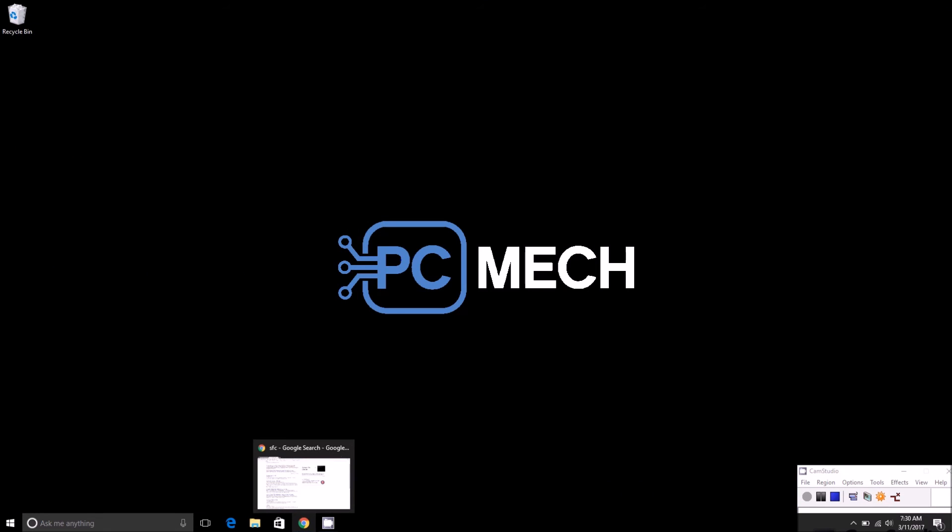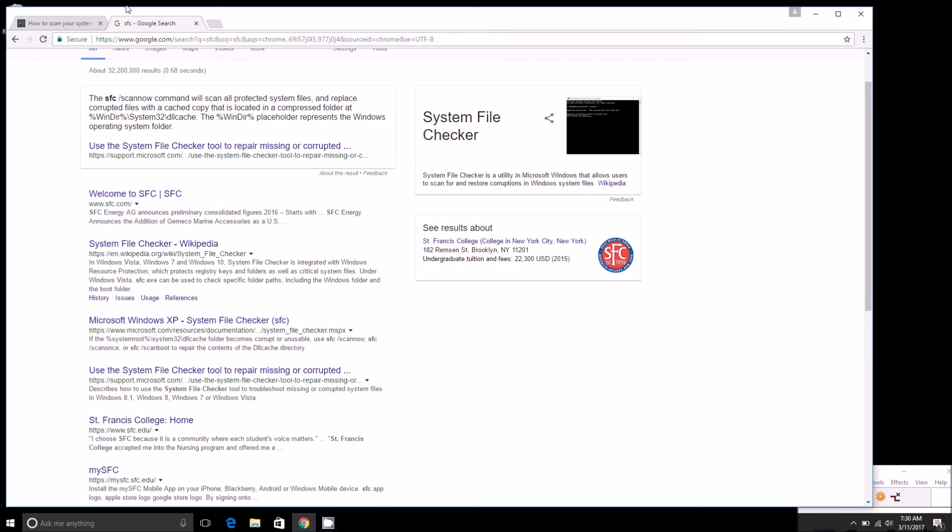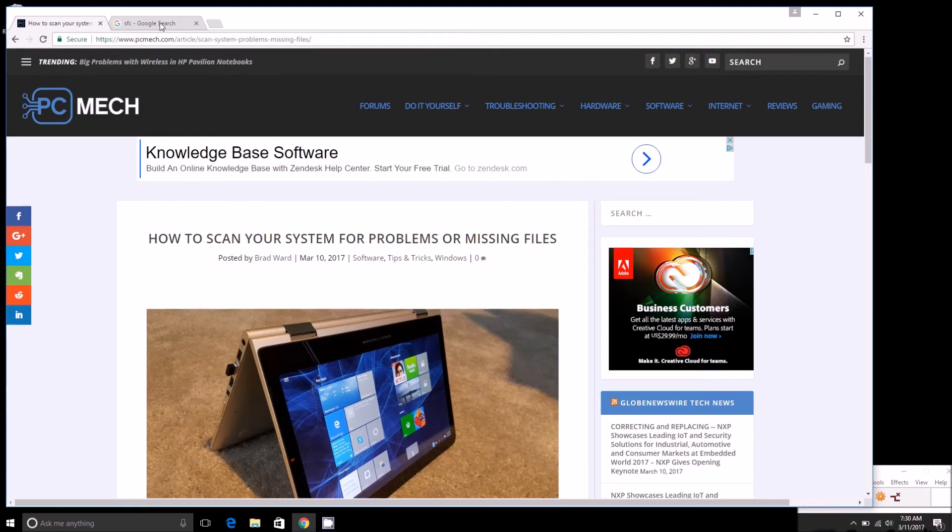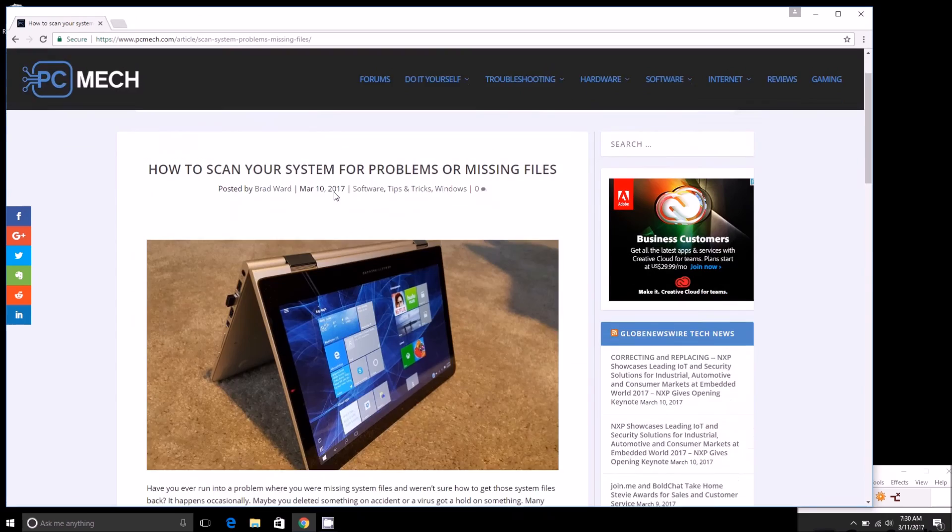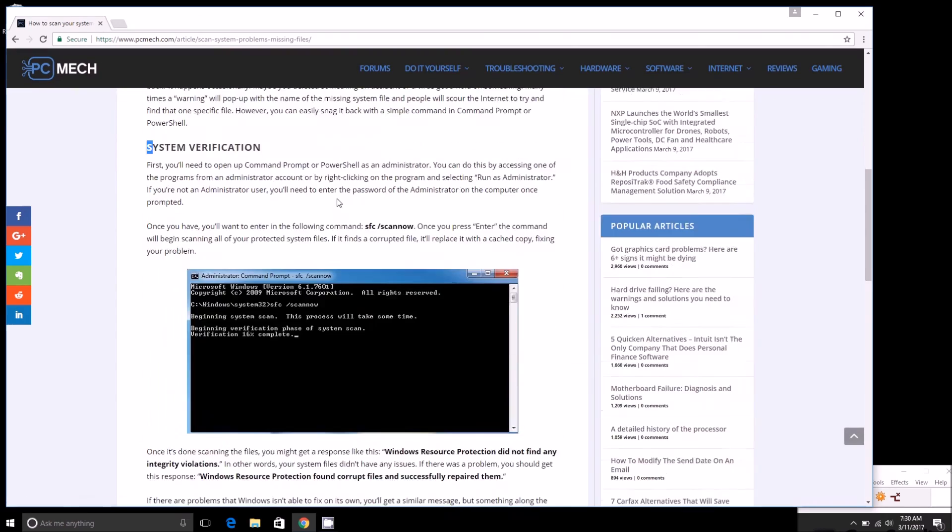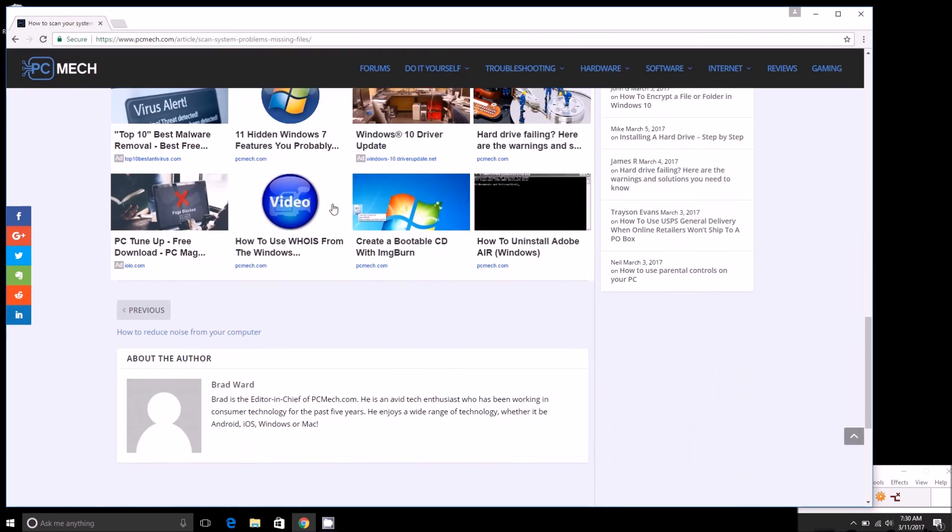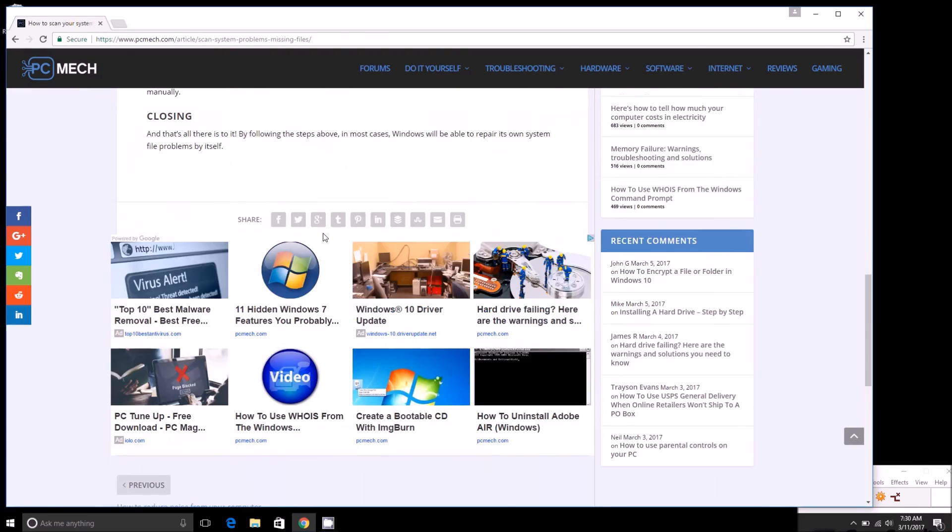Be sure to head on to the link in the description below to see a more detailed article on this. We go a little bit more in-depth there.